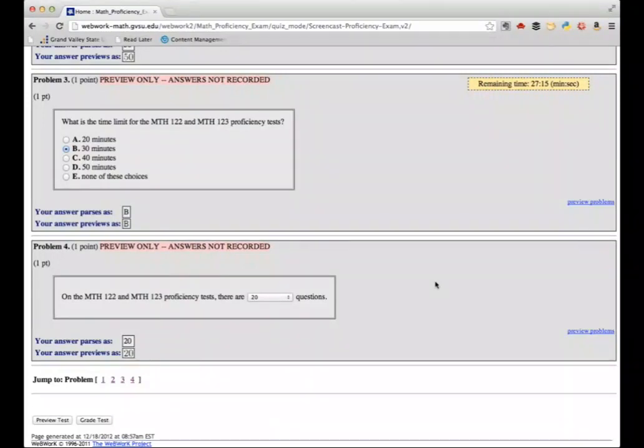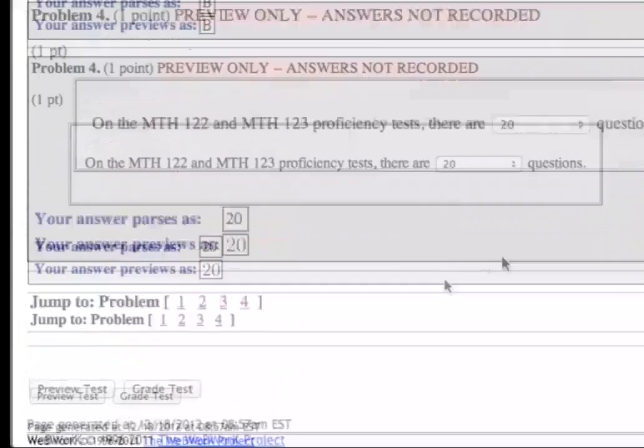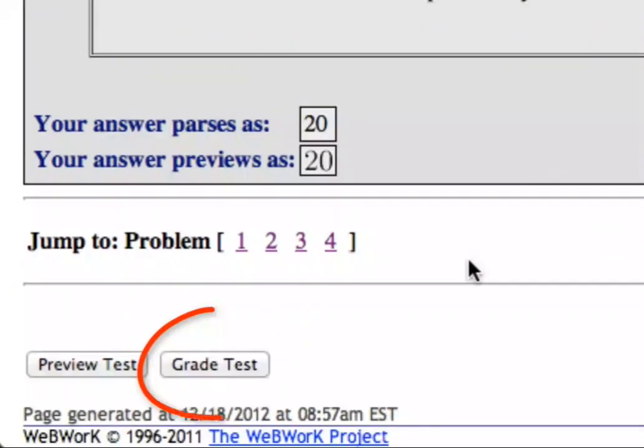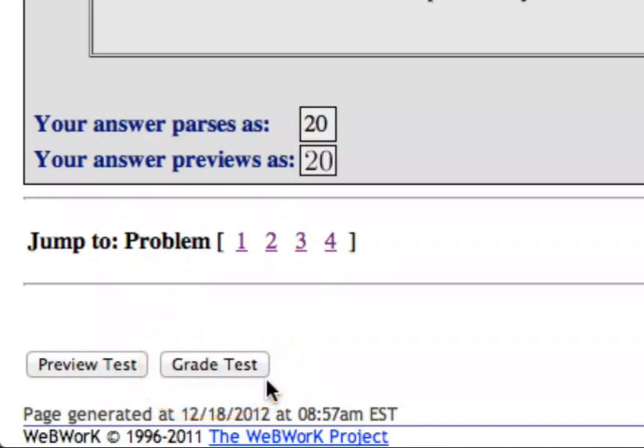If you complete your work before time runs out, just make sure to preview your work and check it over for errors. Then click the Grade Test button to submit your work. Remember, your work will not be submitted until you click the Grade Test button.